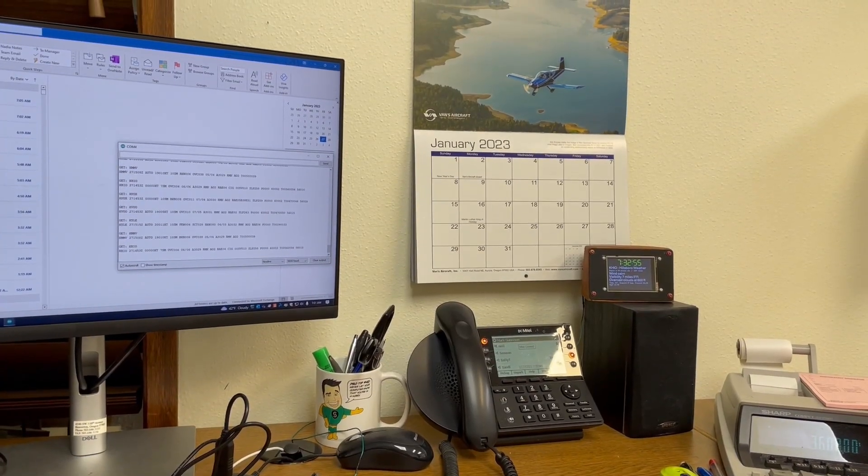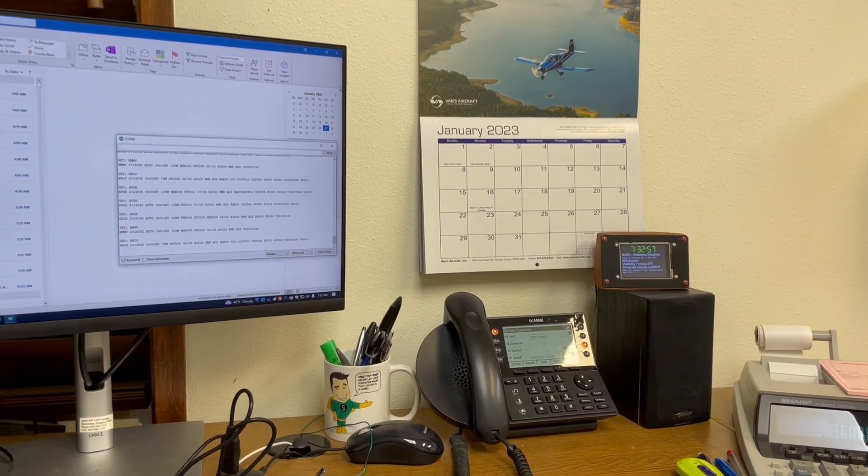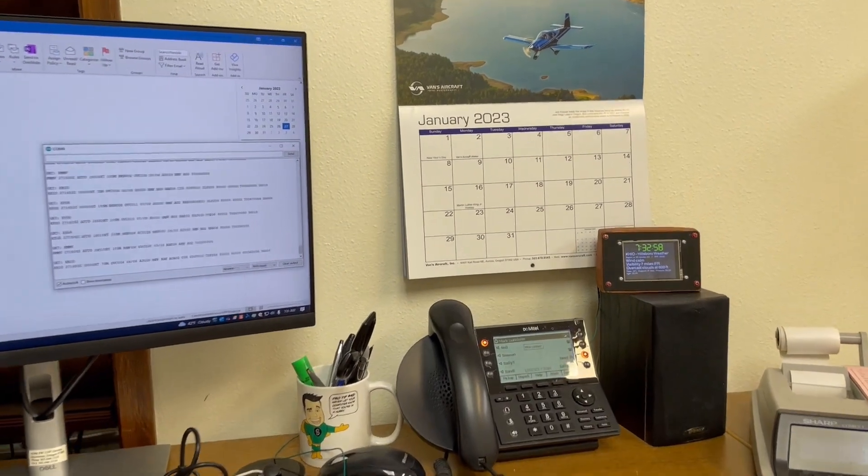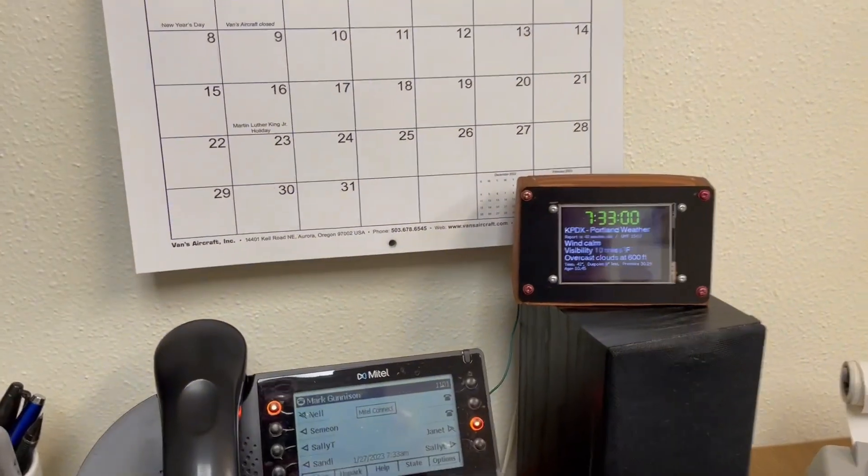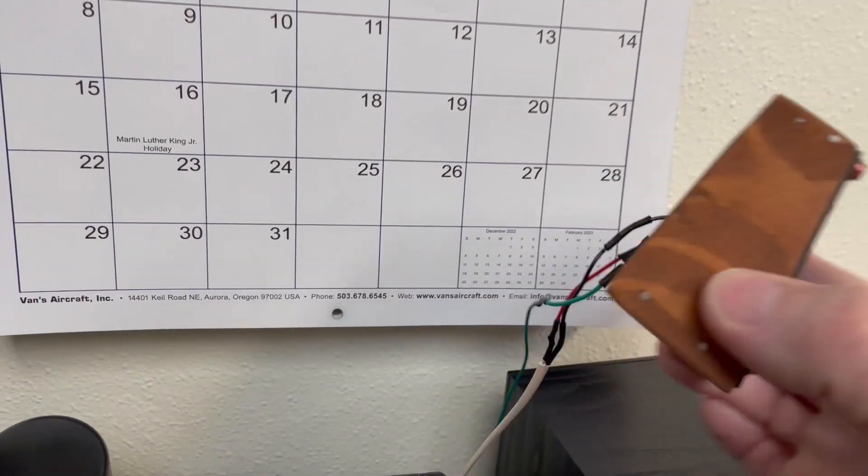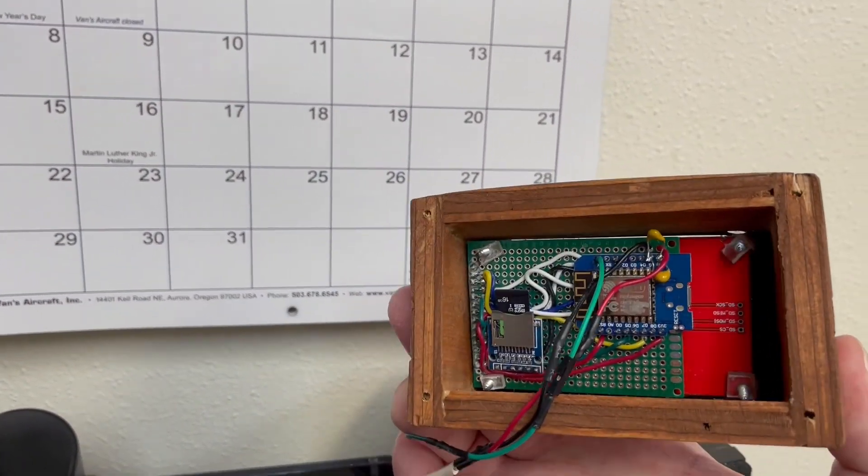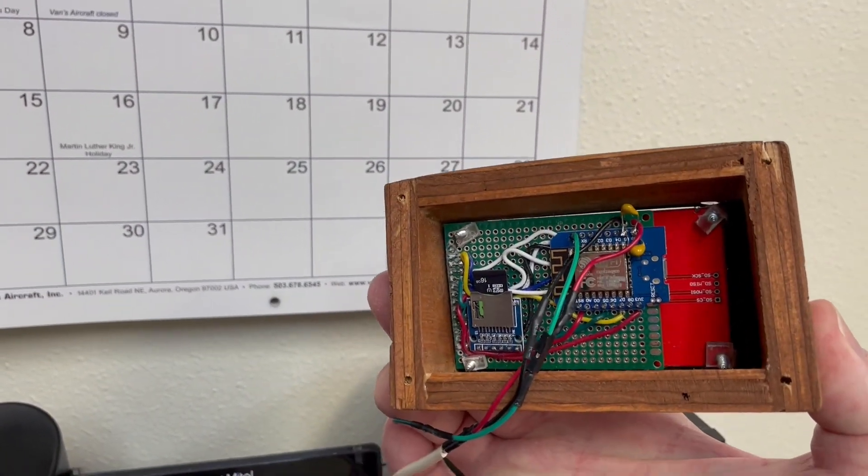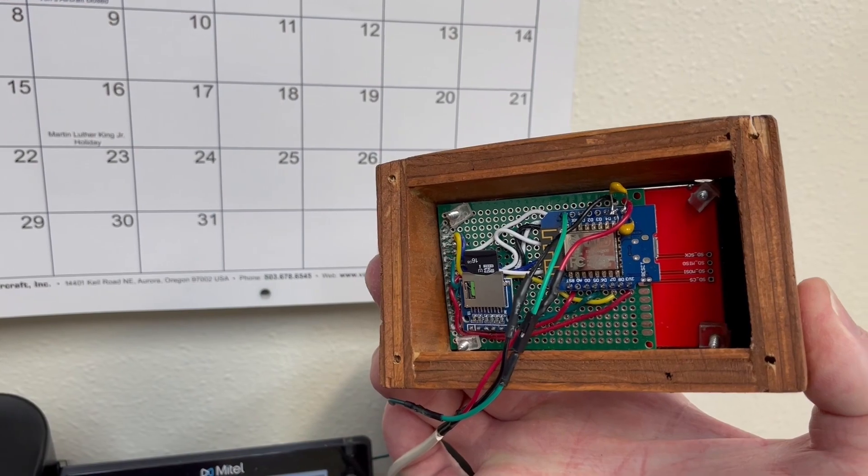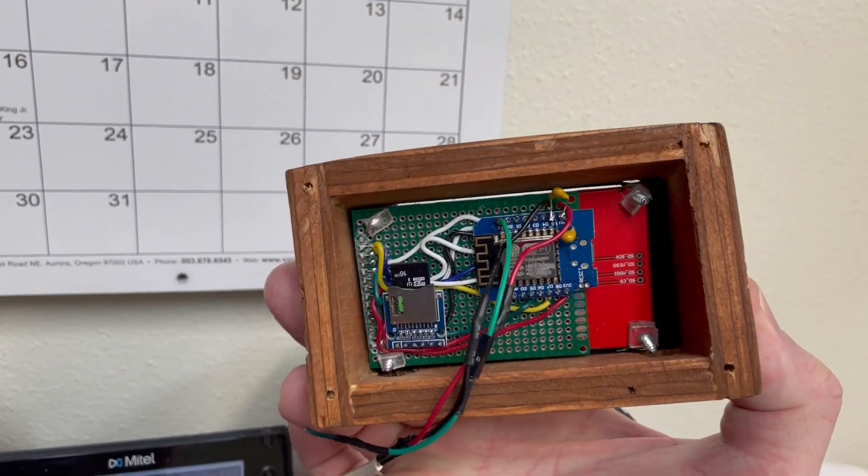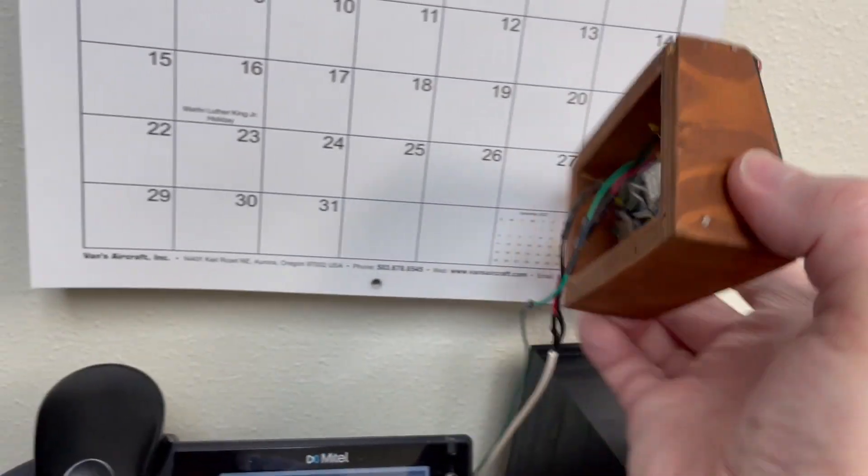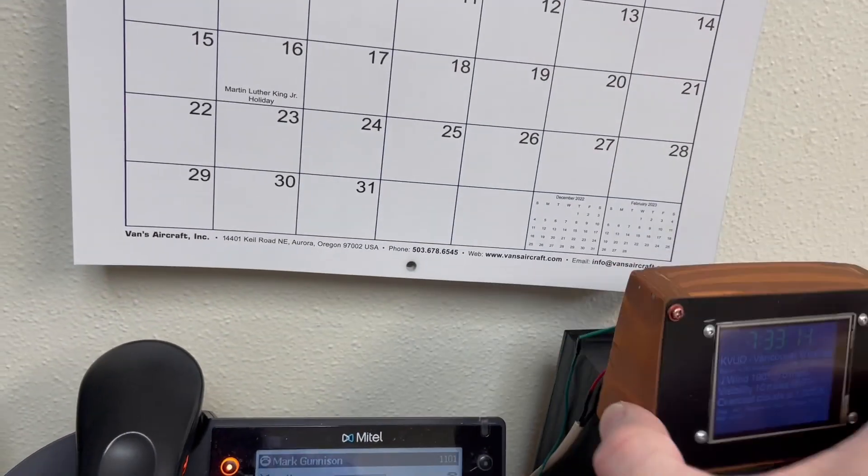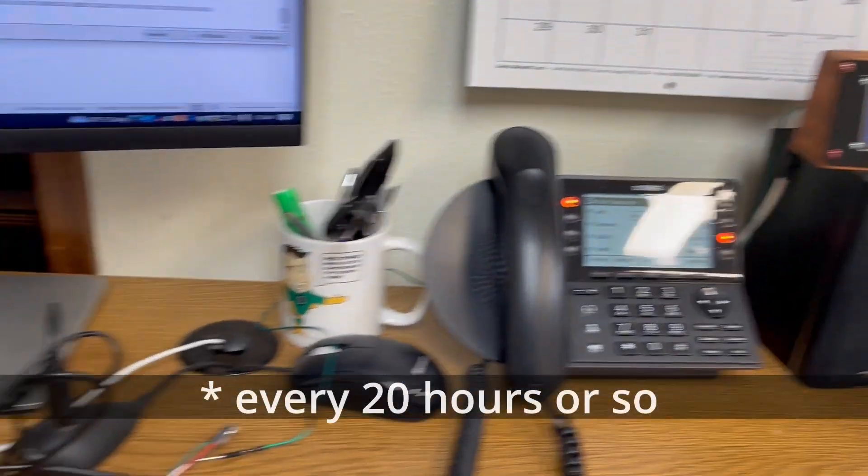So here we are at my office. I'm a CPA and so I built this little device quite a while ago that shows METARs from local airports. It gives you the weather at airports and you can see this is the first prototype version of it and it uses an 8266 to get the information online and the problem is it crashes every once in a while.